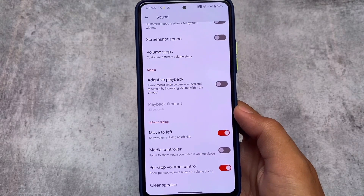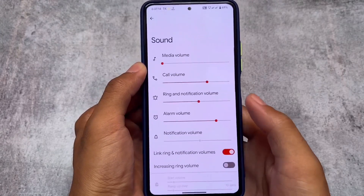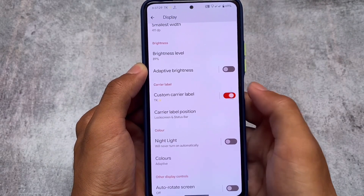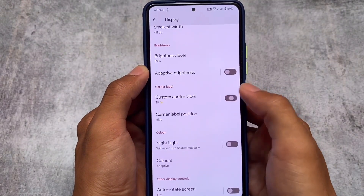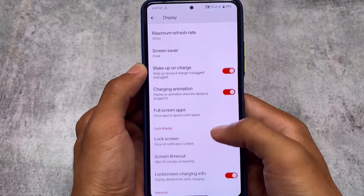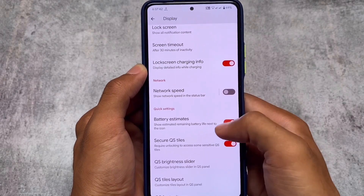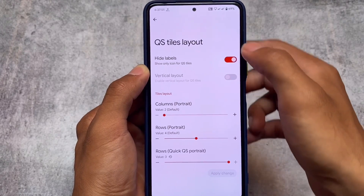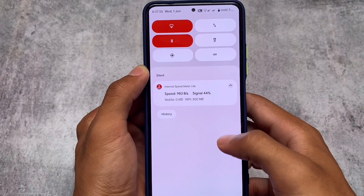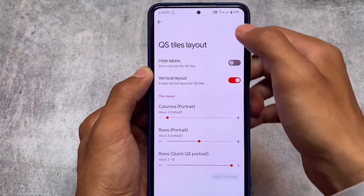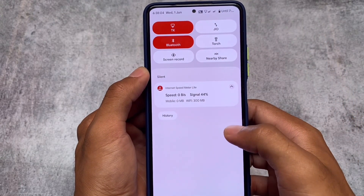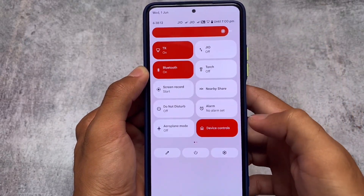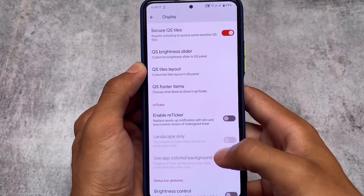In sound and vibration, there's a specific option for touch feedback — you can selectively enable haptic feedback where you want it and disable it where you don't. That's quite useful and I haven't seen it in other custom ROMs. We also have volume dialogue customizations. In the display settings, there's a custom carrier label option which works perfectly in both the lock screen and status bar. This is also where we have quick settings styles, layout customizations — you can customize tiles with or without labels, use a vertical layout, and adjust the number of rows and columns.